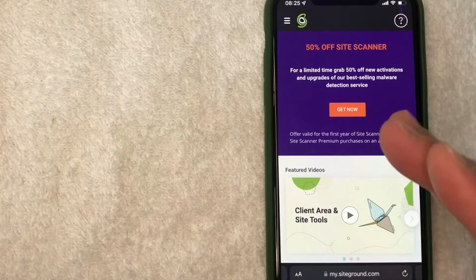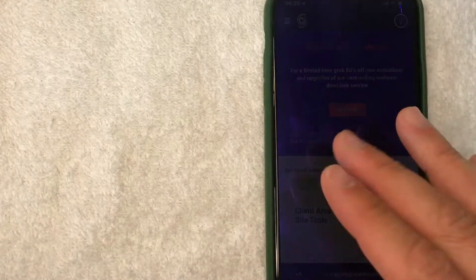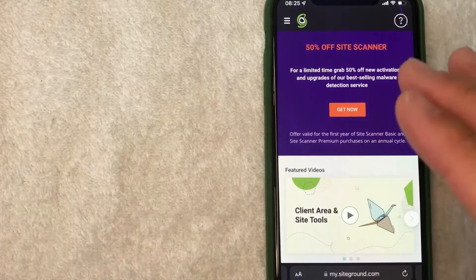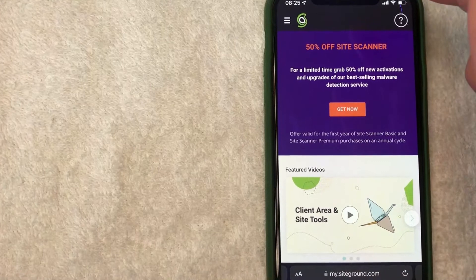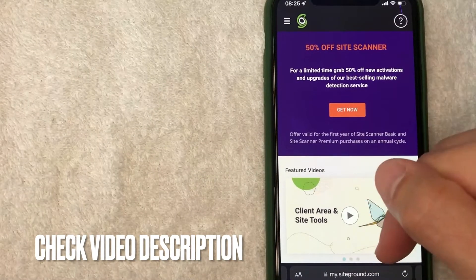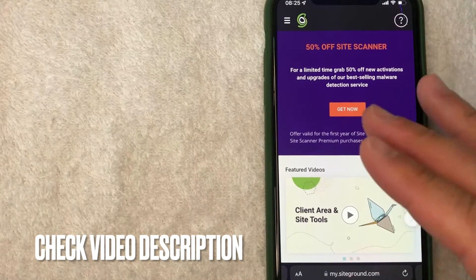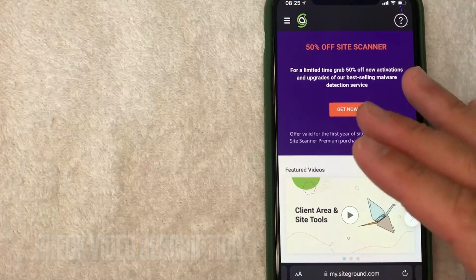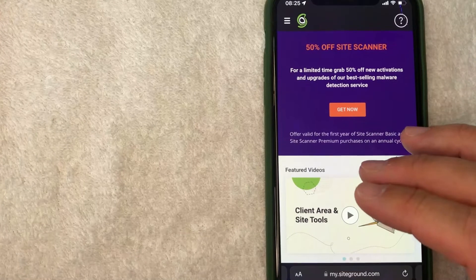But how do you find your SiteGround signup bonus code? Well, it's pretty easy. First, what you want to do is go to the website. It's right here, SiteGround.com. Once you're there, you will need to log into your account.